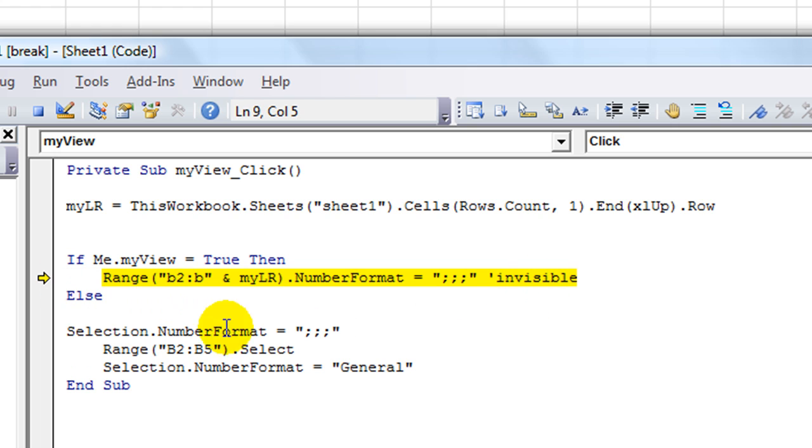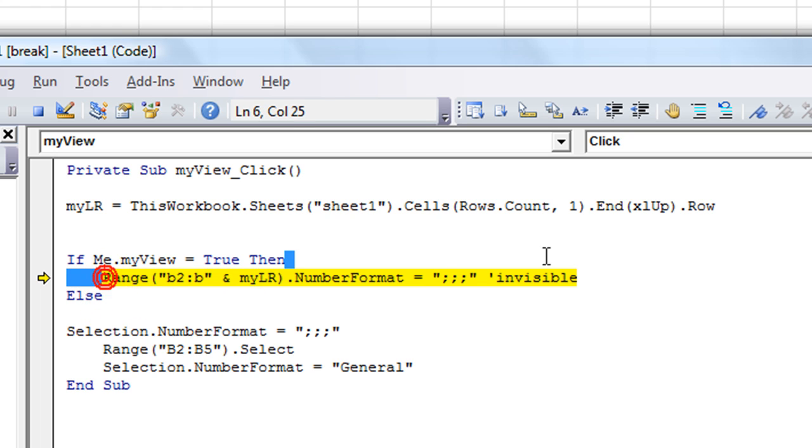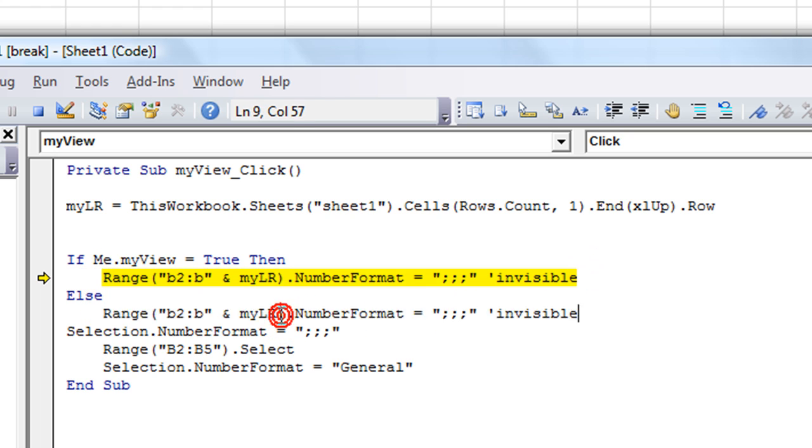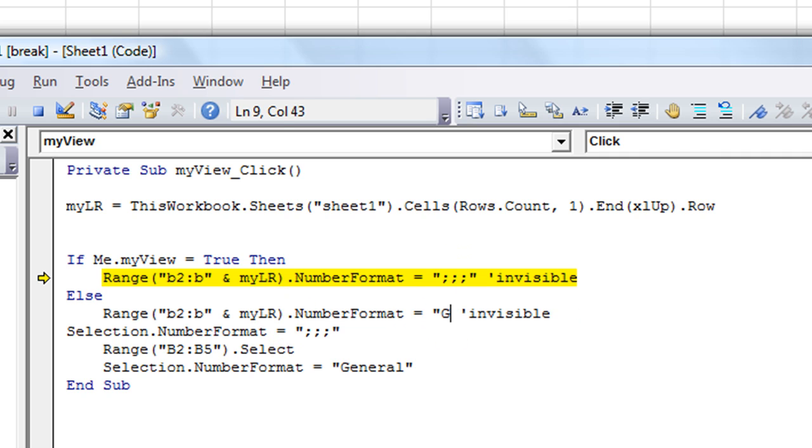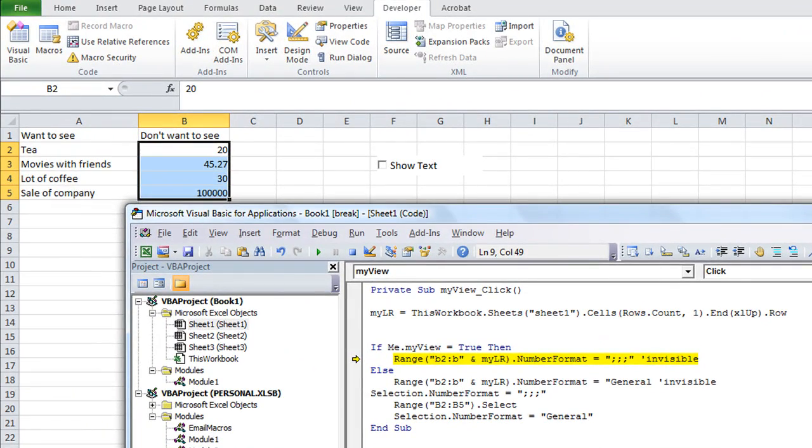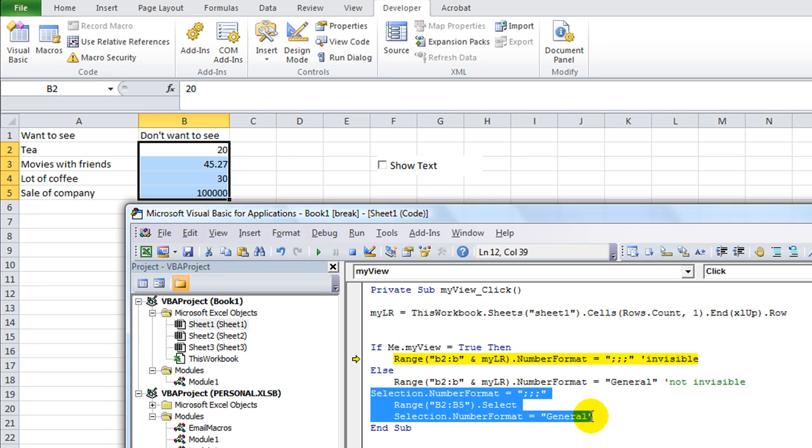Else, so if it's not true, meaning if it's not checked, then we want to do quite the opposite. We want to take this dynamic range, and we want to make those cells equal to quote general. It will say not invisible, okay.